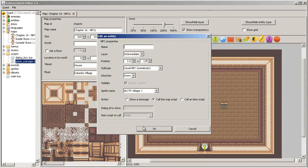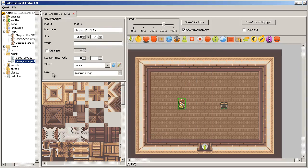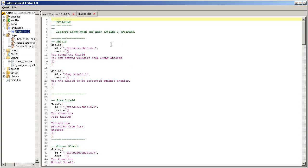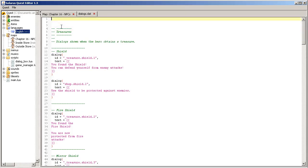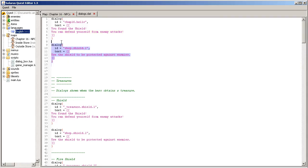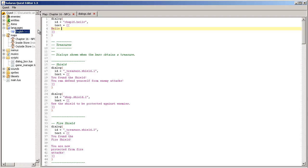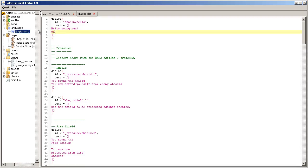So how to really make the interaction, to implement the interactions? There are three possible kinds of actions. Show a dialogue is the simplest possible action. Let's say we'll make a dialogue called chapter16.hello. How to show a dialogue from a character.